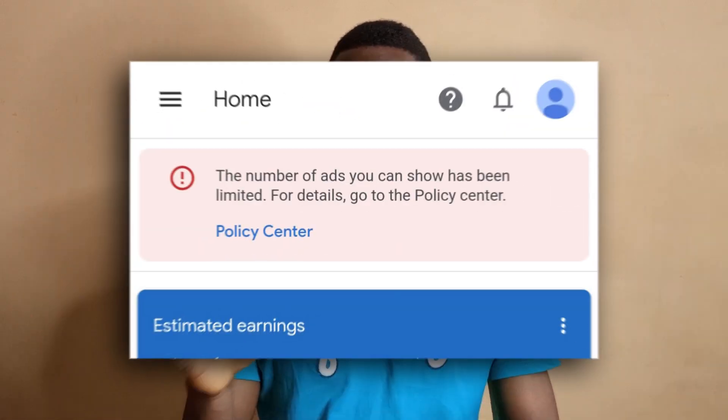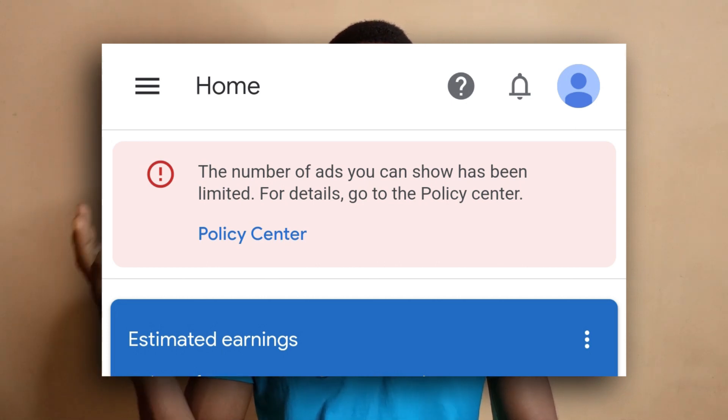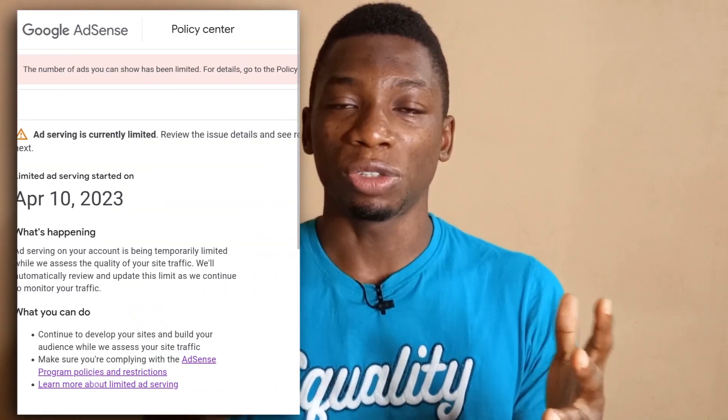This was my first time encountering this, so I went online to do some research to make sure it was common, because I had never heard about this ad limit stuff before. After doing my research, I found out that some people only had this notification for about 10 days, others had it for months, and some said this was the reason their account got shut down. And with AdSense, once your account is shut down, you won't be allowed to create a new account.